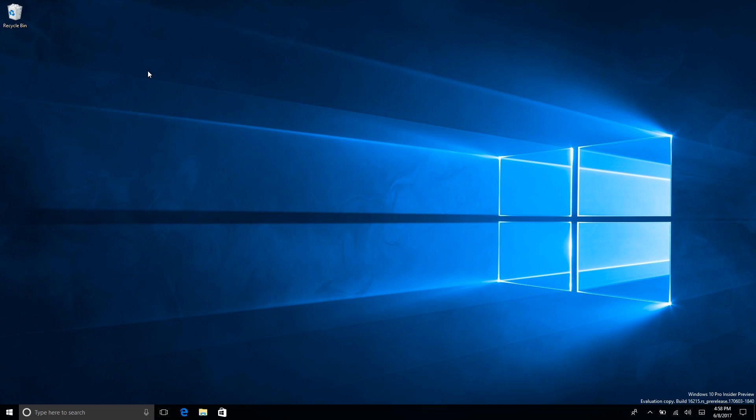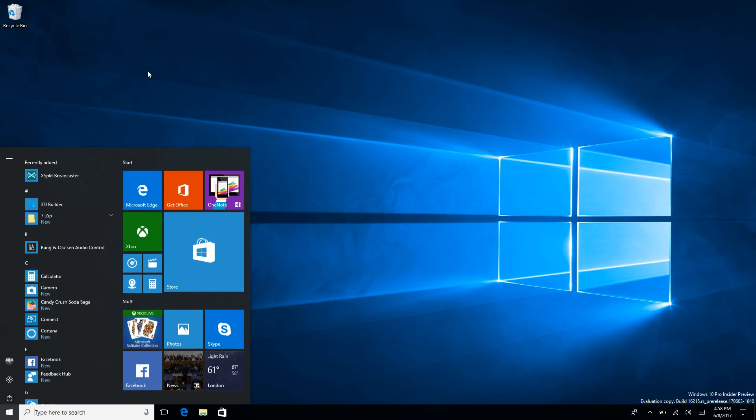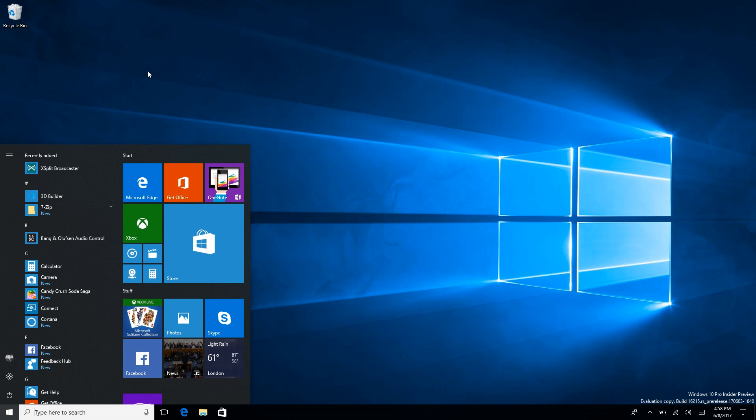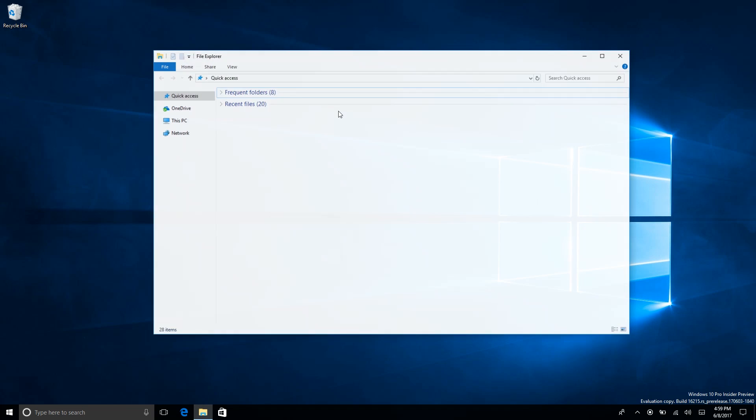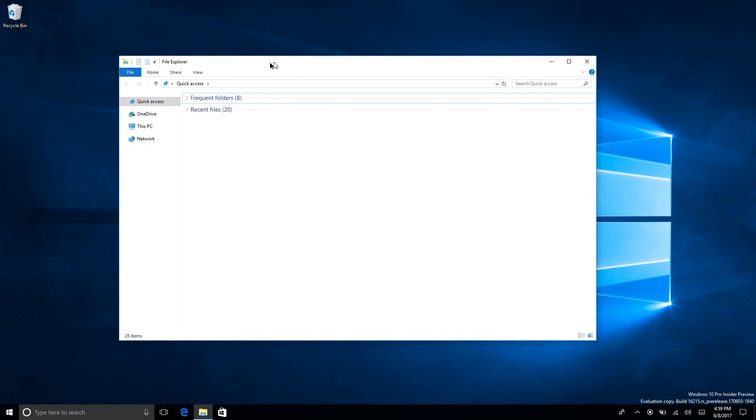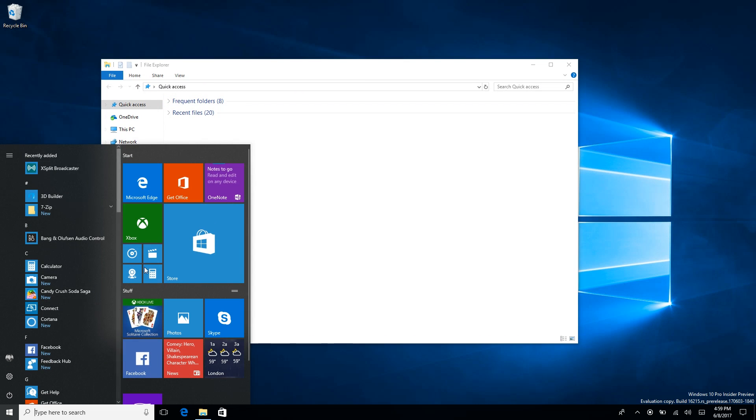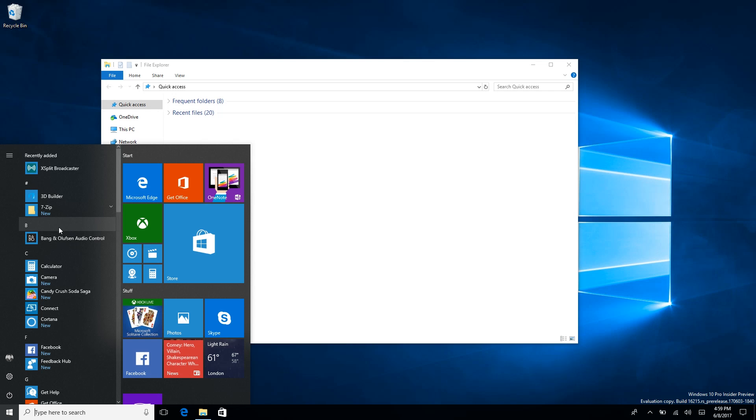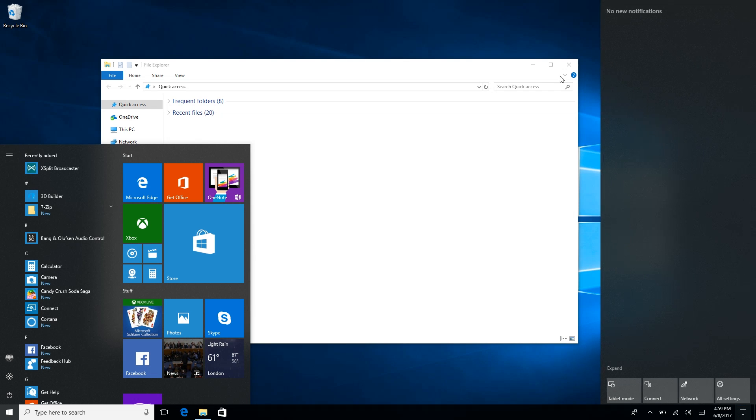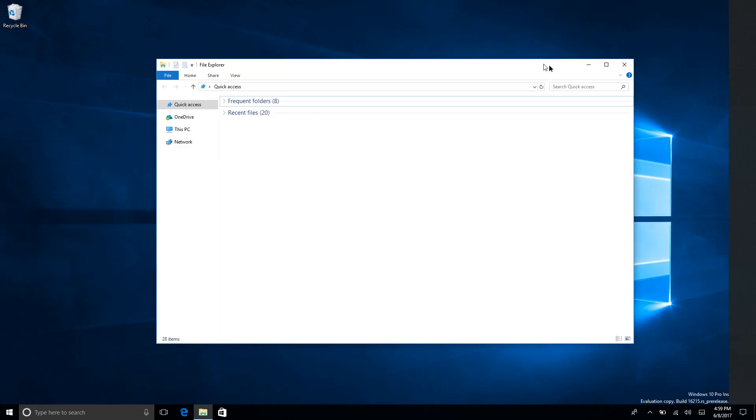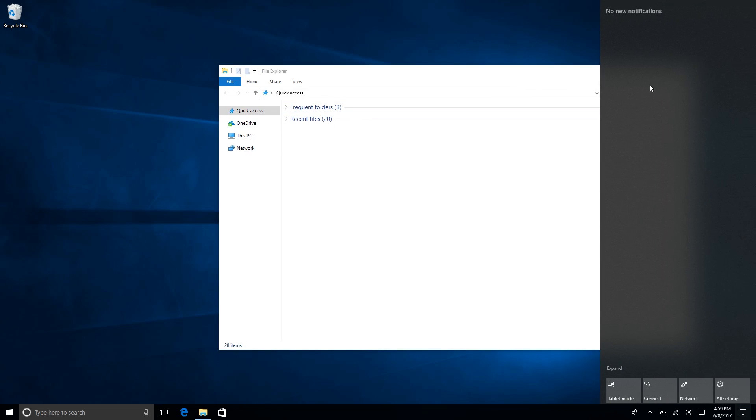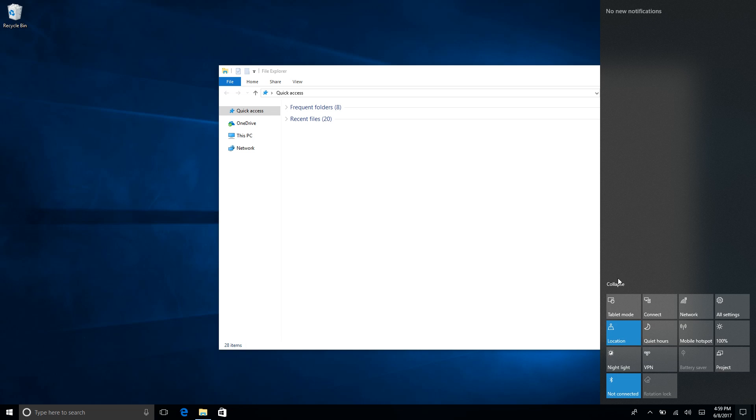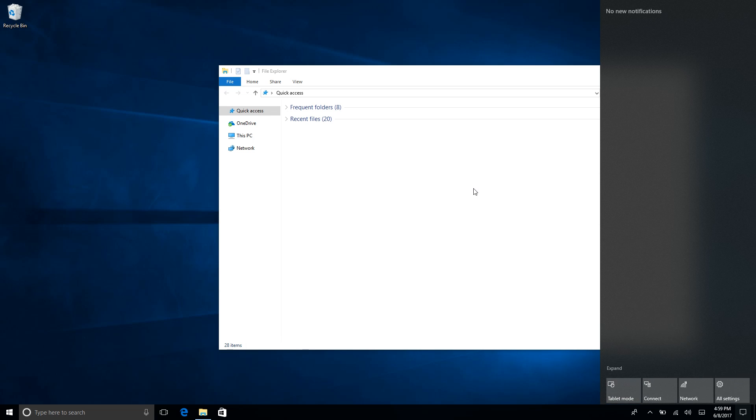Diving straight in, the first noteworthy changes are with Start and the Action Center. They are now featuring Fluent Design with acrylic blur in the background. If you have another window here and place it behind Start, you'll see that there's a slightly different blur to it now which is very nice indeed. That's the same with the Action Center here, some slight redesigns with the quick actions down here.